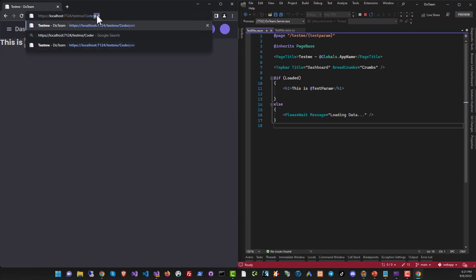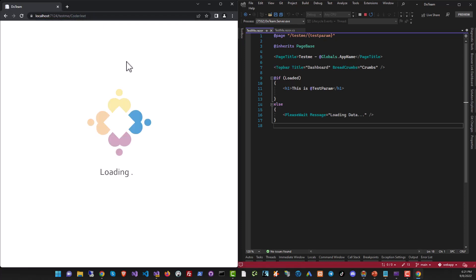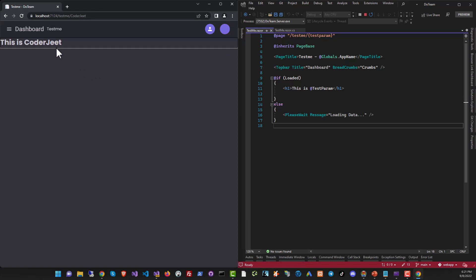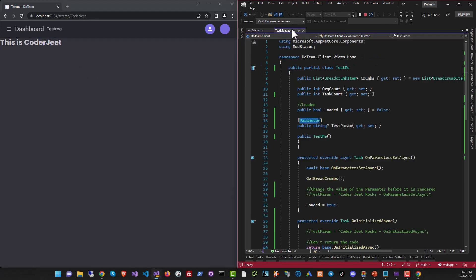If I was to change something, let's just make the J capital. You will see that it changes here too. Now let's take a look at the code.